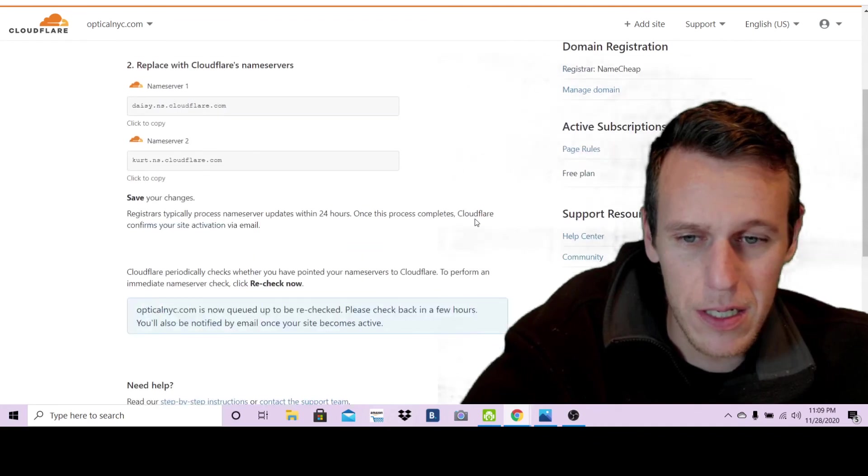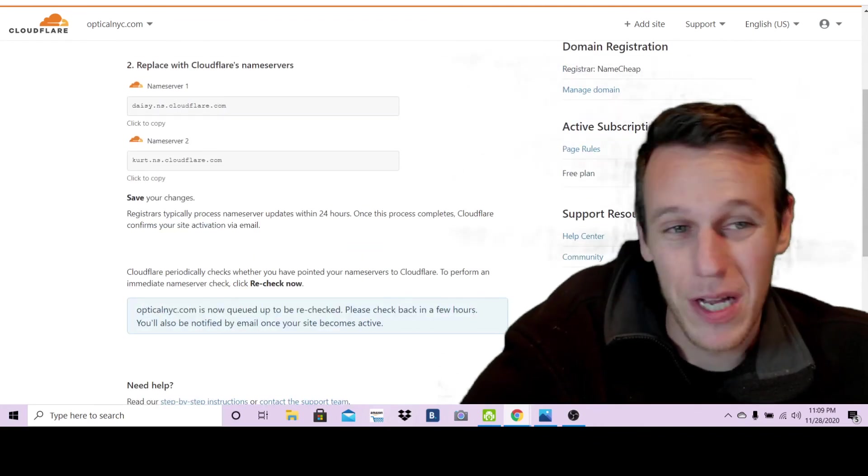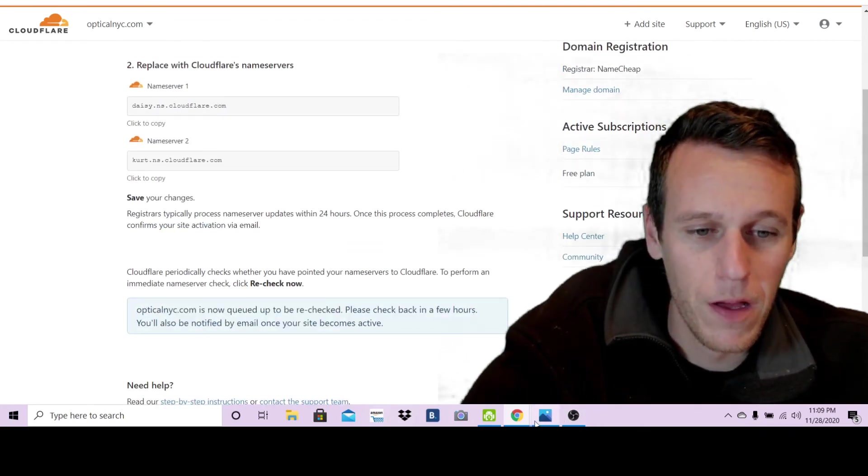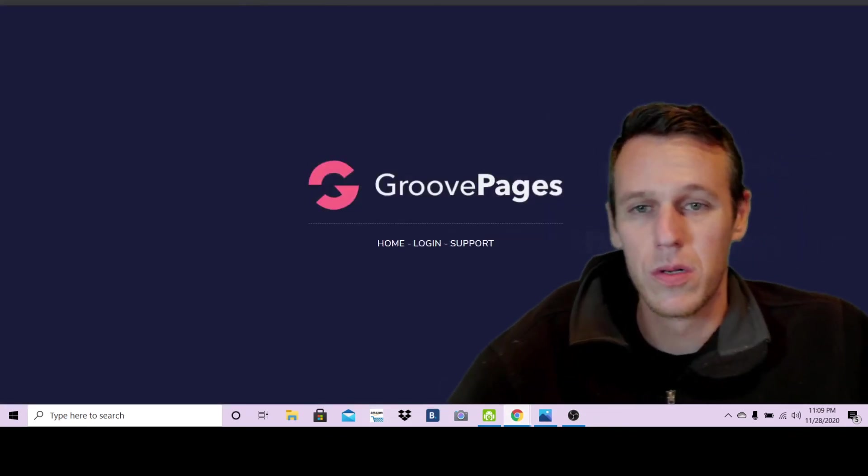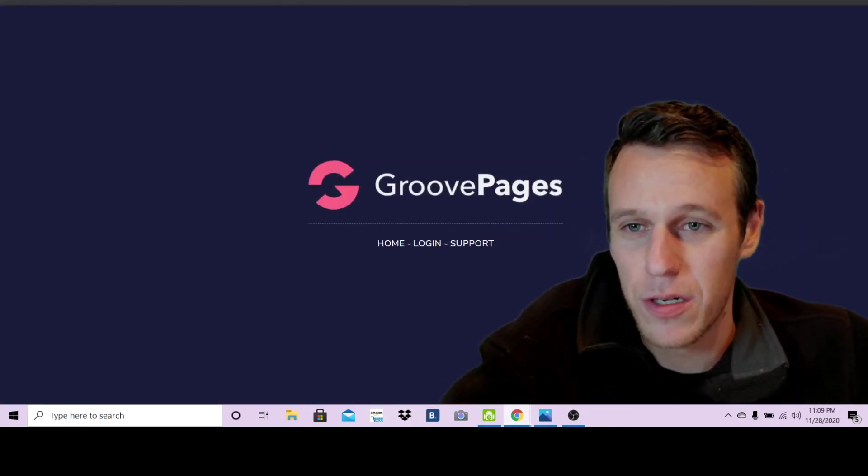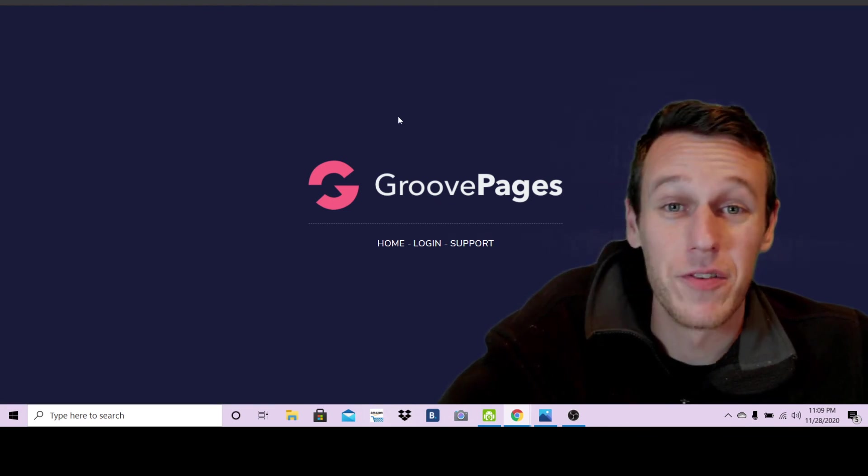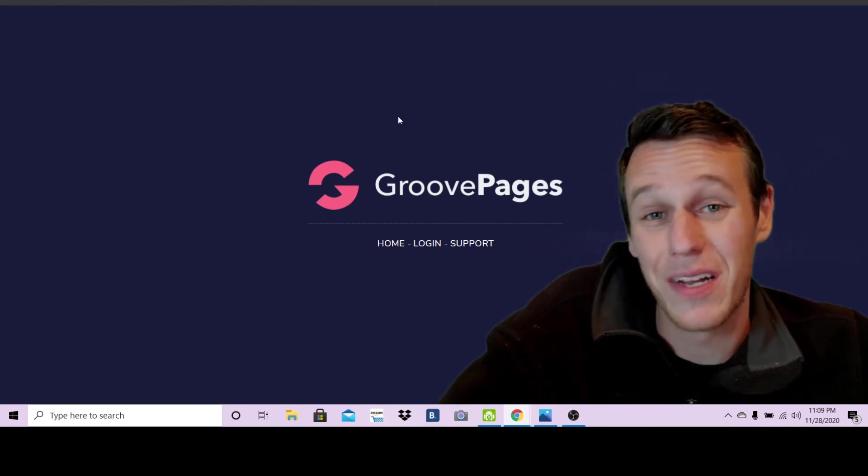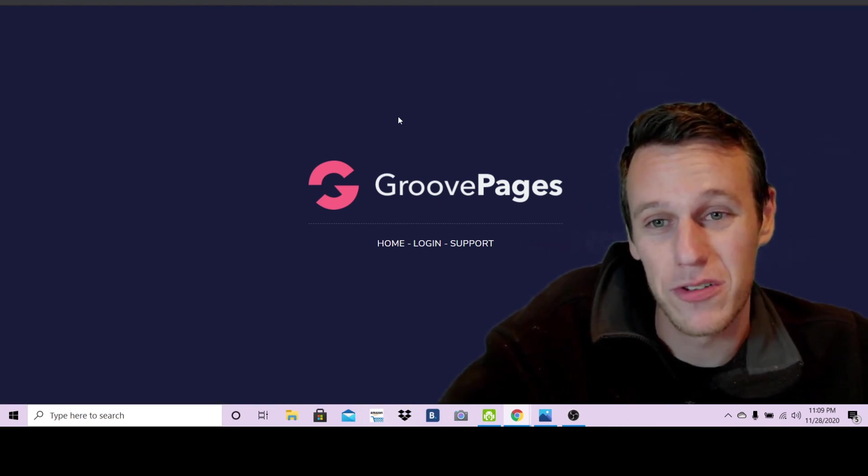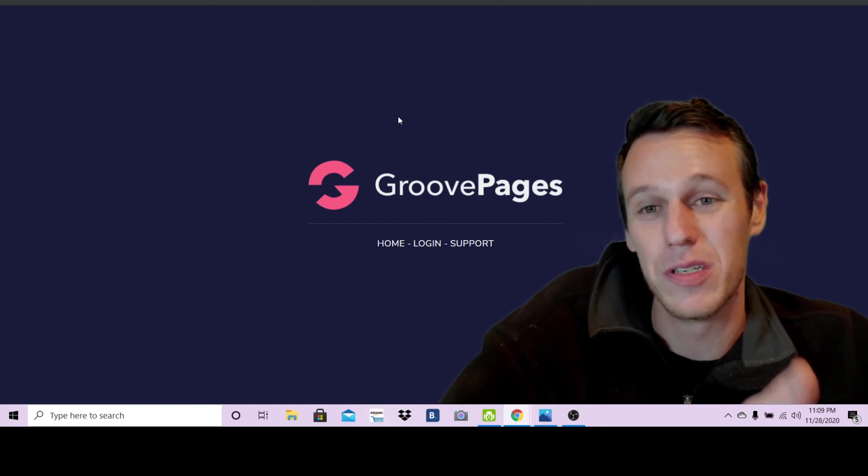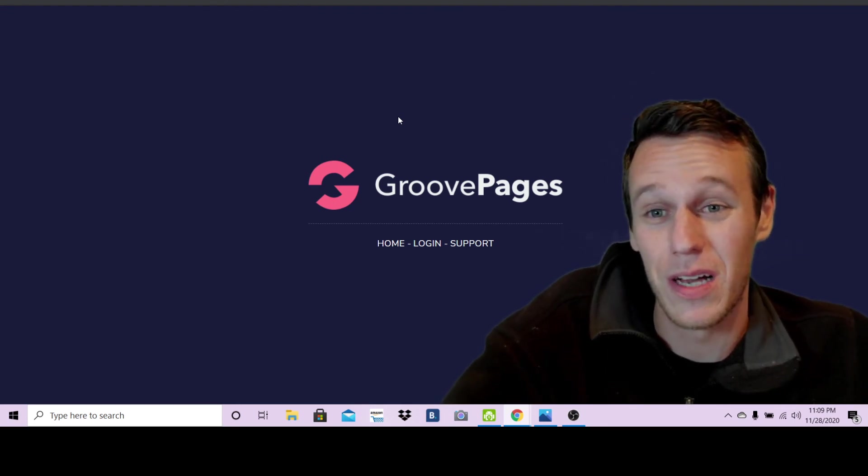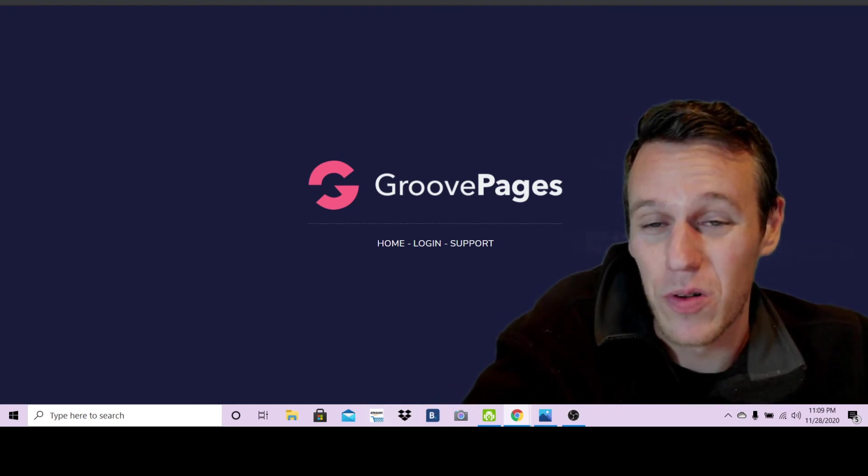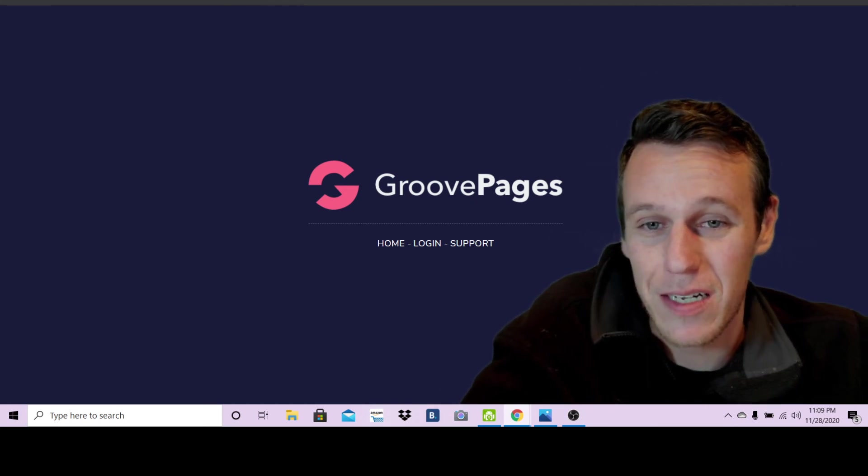It looks like they are. It says check back in a few hours, so one more time here. I guess it's going to take a few minutes this time but anyways guys, that's how you make your site live. By the time I upload this video this site should be live so you can check it, opticalnyc.com.